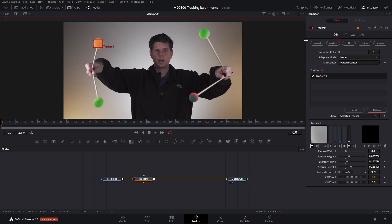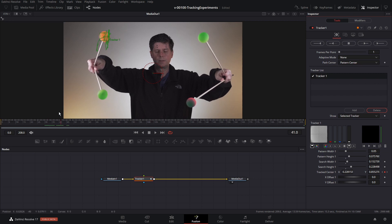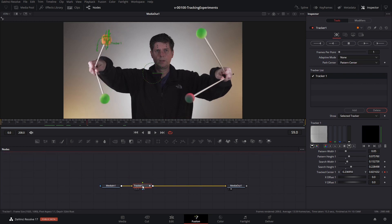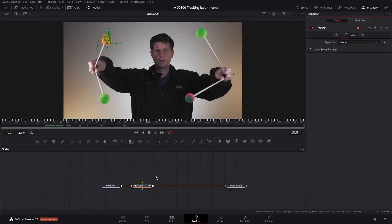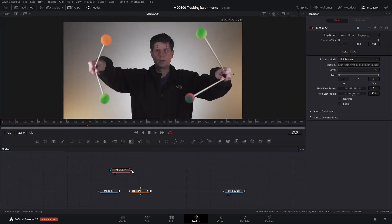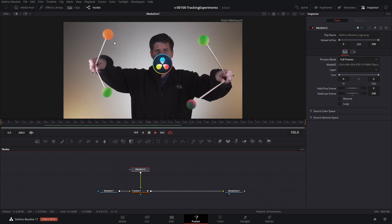It looks like that worked pretty well — the tracking position is going to follow the ball. You can click in the tracker list and there are a lot of options. The easiest way to use this is to click the tracker and use the match move function. There's an operation in the second tab called Operation — set it to match move. Then take a graphic, drag it in, and put it into the tracker position. The movement of the graphic will now match the movement of the orange ball. If you want to reposition it and put it on top of the ball, you can use a transform node.